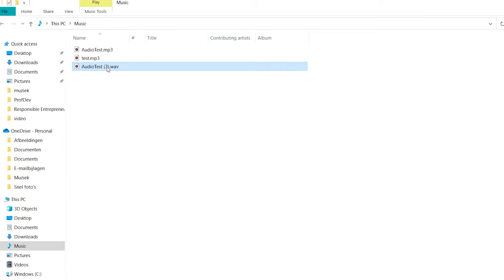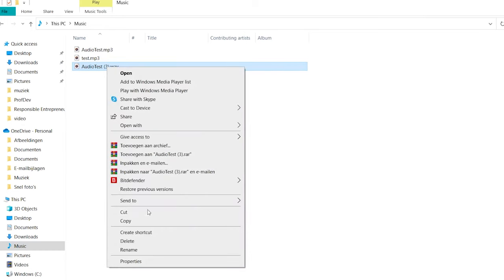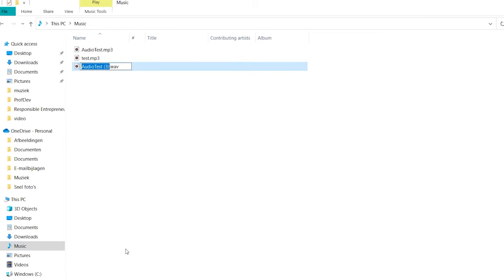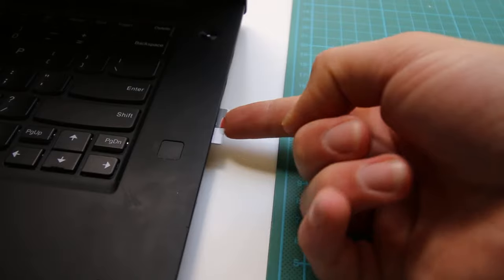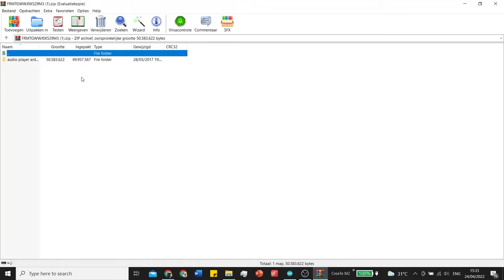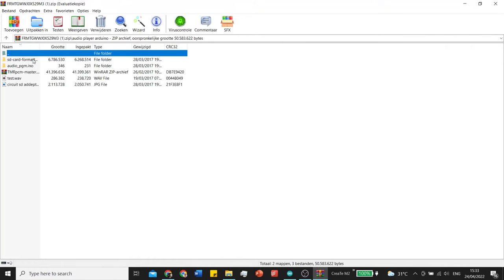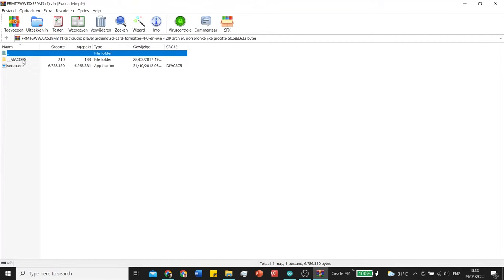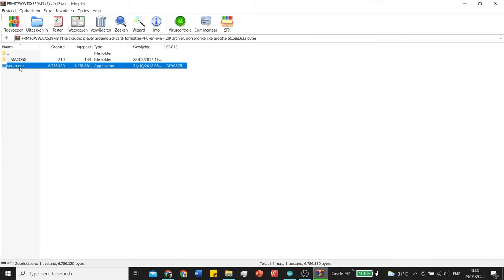Make sure you rename your WAV file to something with 4 characters or less. I have no idea why but for me it didn't work when I used more than 4 characters. We are going to format the SD card. So put in your SD card and download the zip file also in the description of this video. And here we can open the SD card formatter.